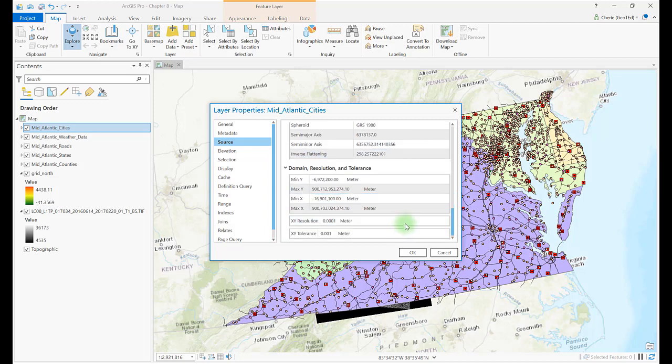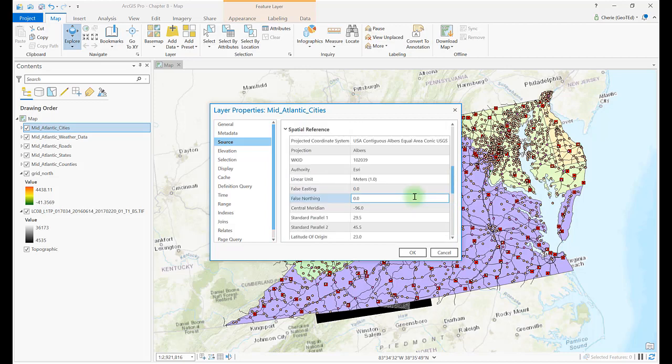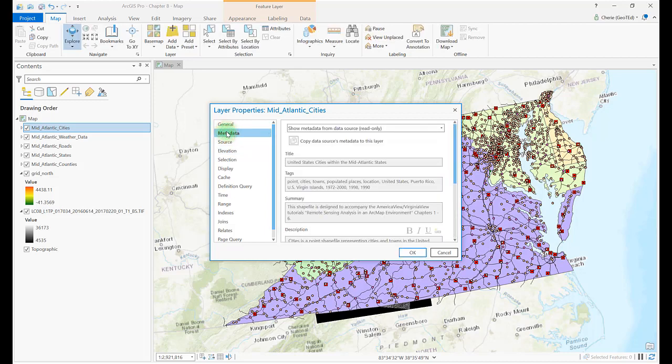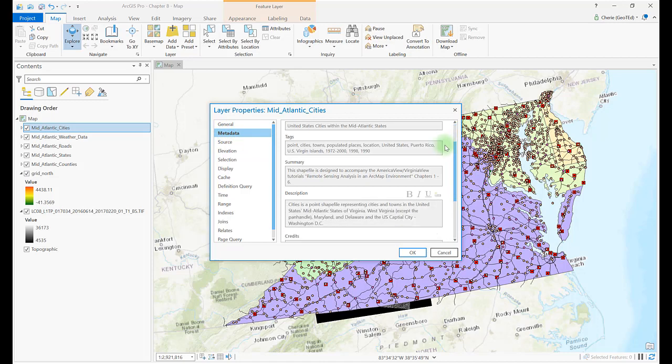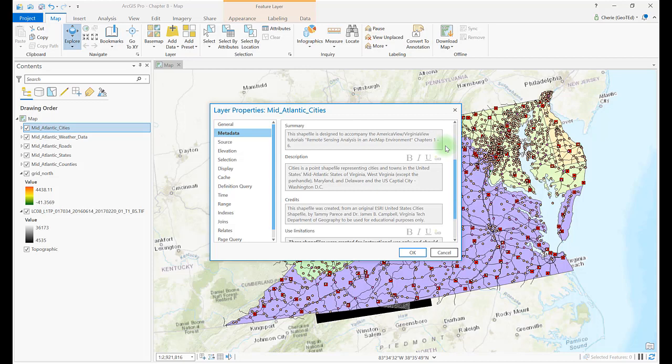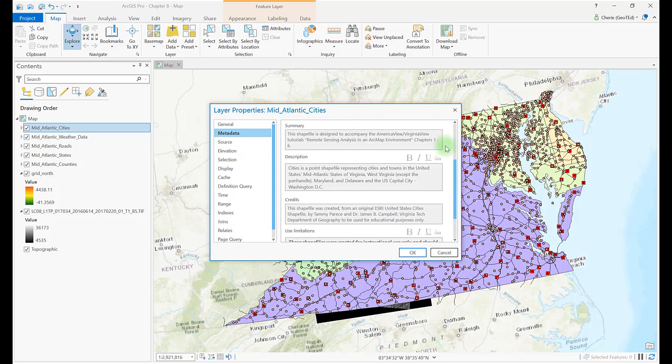Now let's look at the metadata link. This link has additional information that is completed by the data file's creator. If an area is blank, then the creator probably didn't complete the information associated with that metadata element.